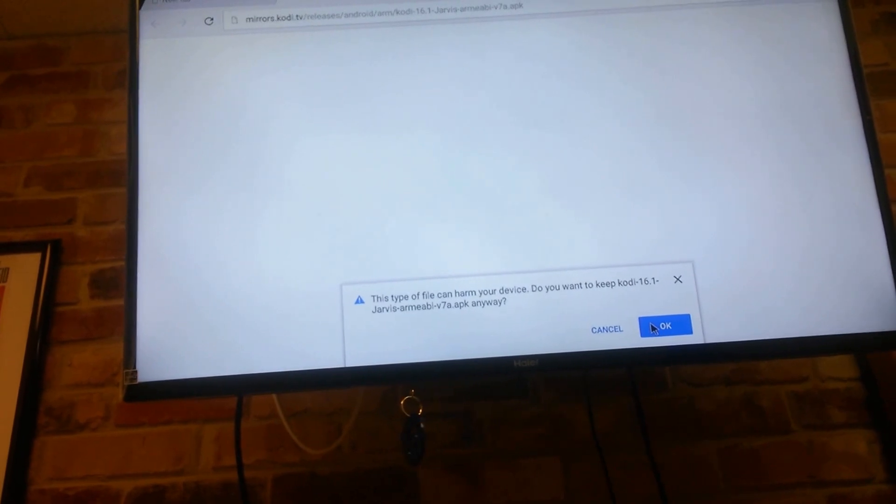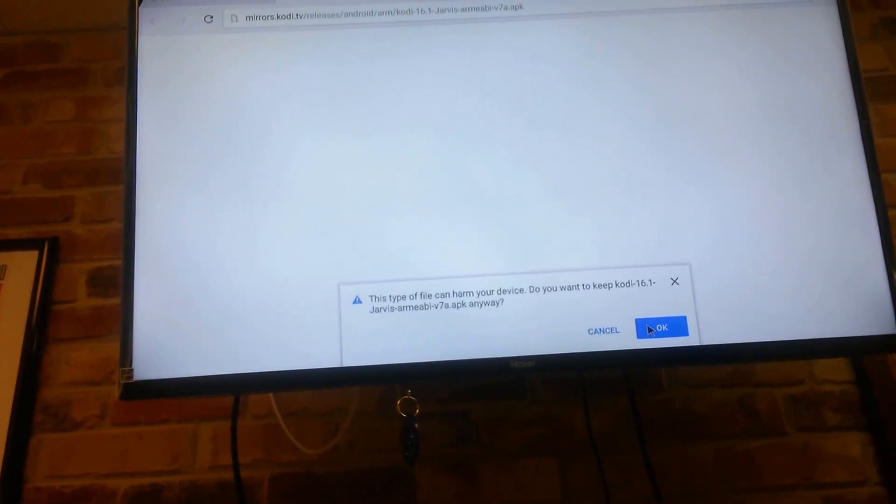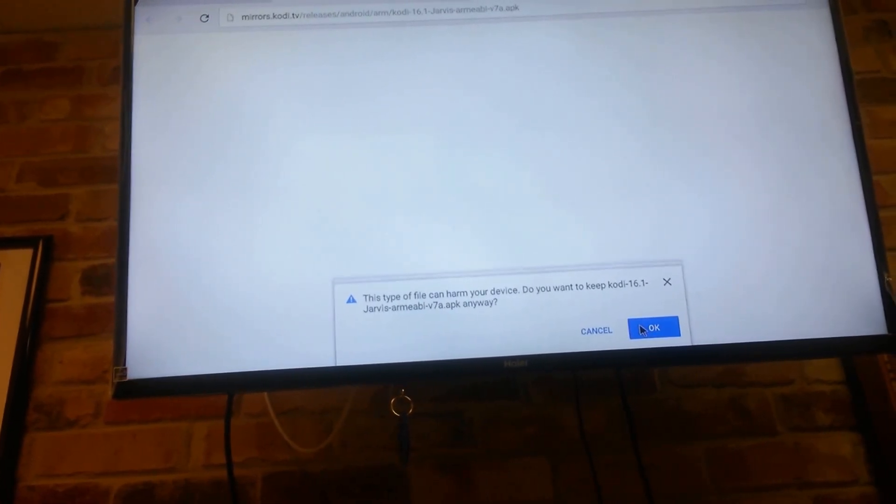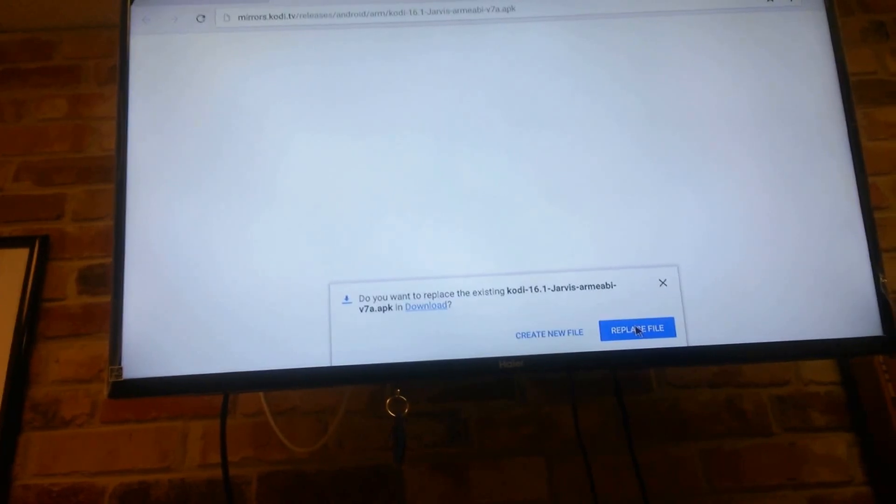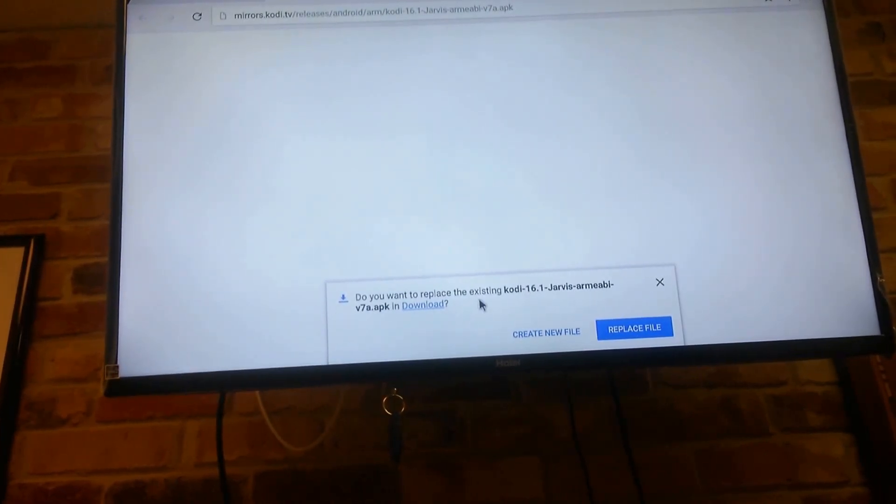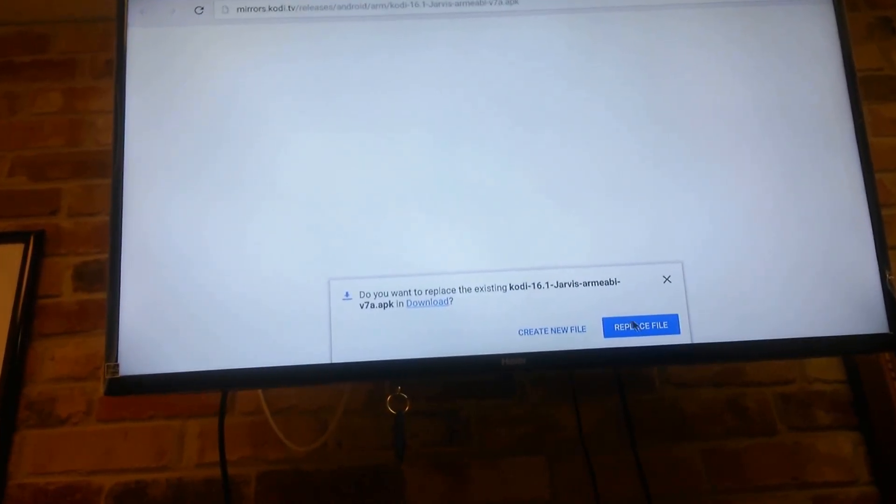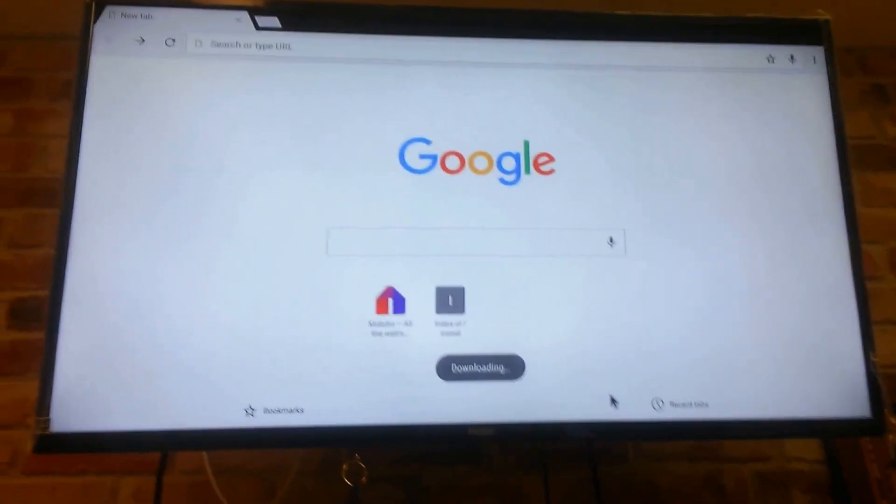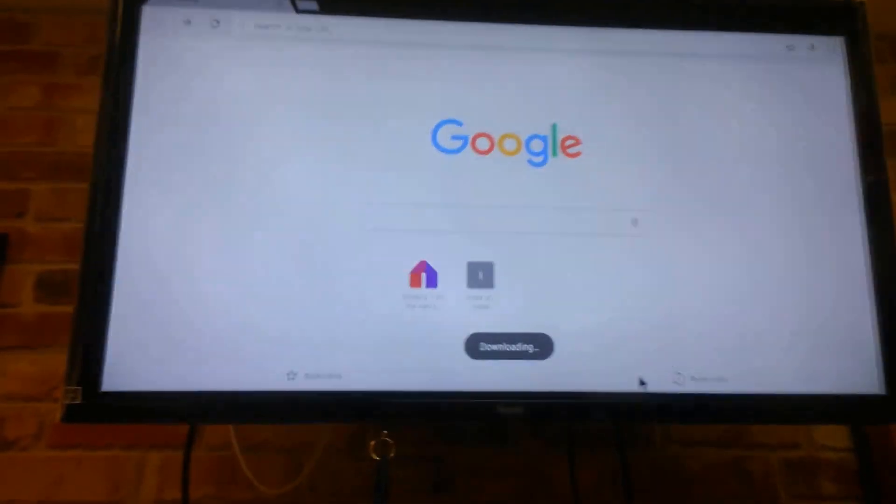It's telling me this type of file can harm my device. Do I want to keep it? And I'm going to say OK. So it's telling me that I already have this because I already have it. But there we go. So it's downloading.